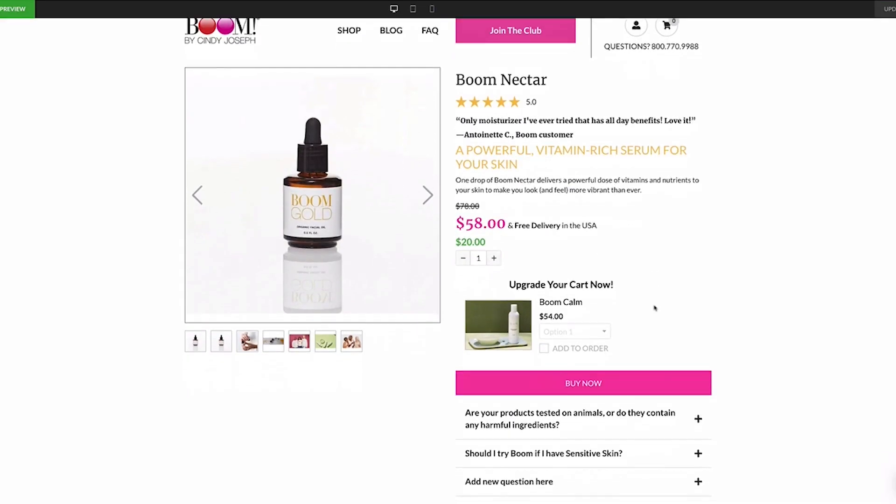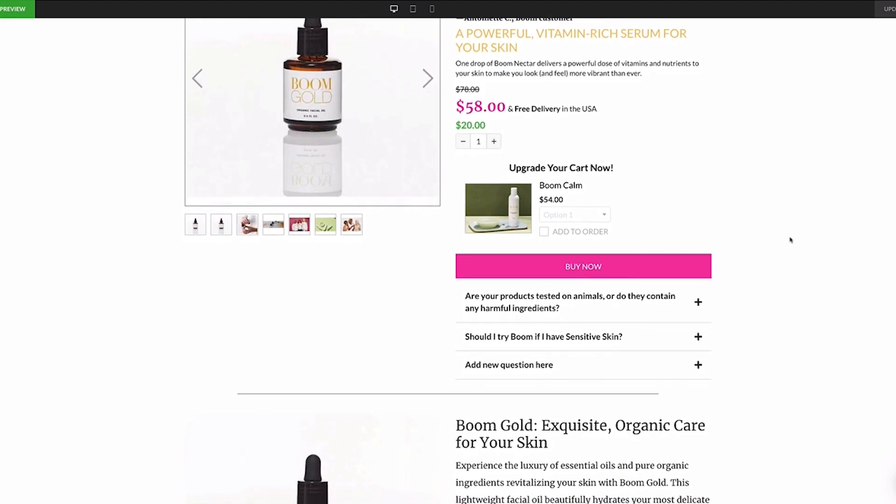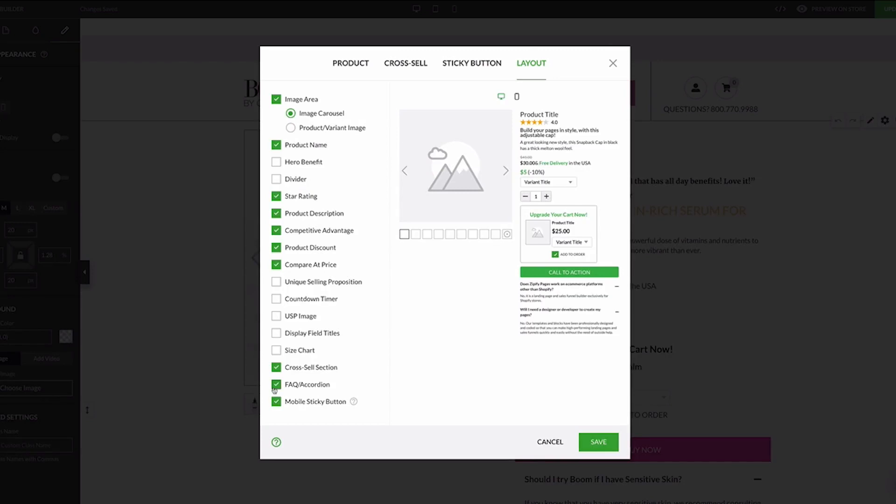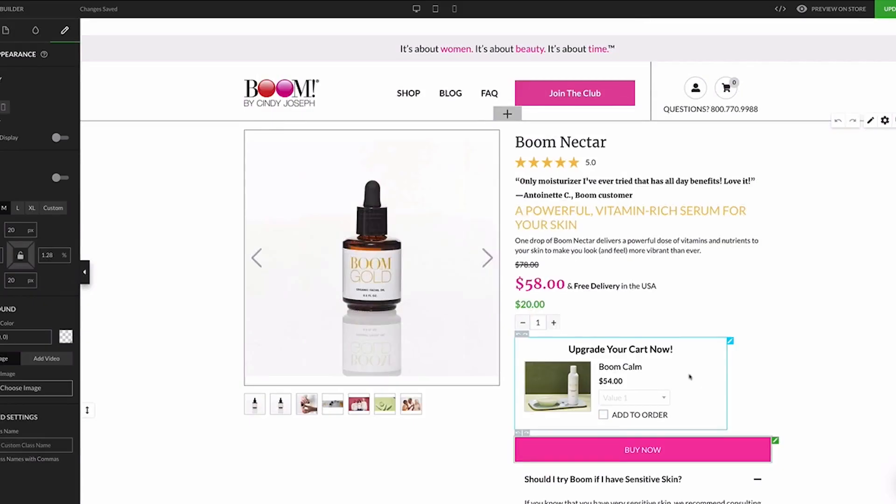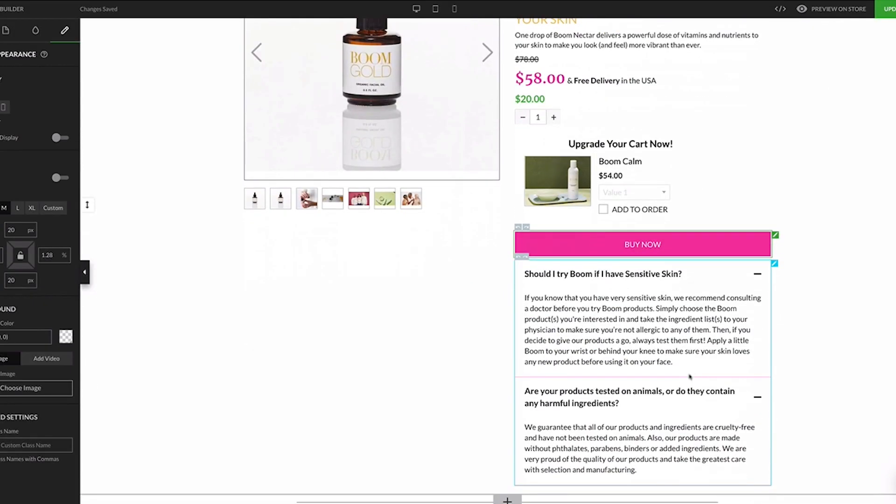Next up is our FAQ accordion. FAQs are a great way to organize your most frequently asked questions into an easy to use format that gets your visitors the answers they need before buying your products. Once enabled, it will appear underneath the buy button and comes with all the features you see in the standalone FAQ block.